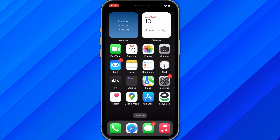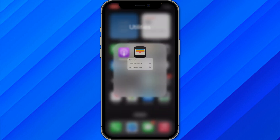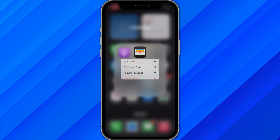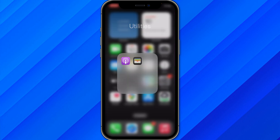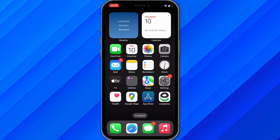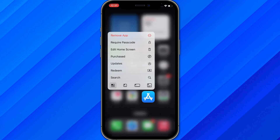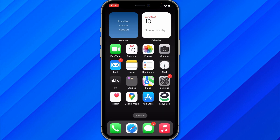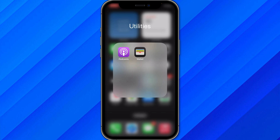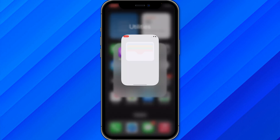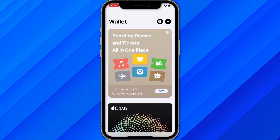Let's begin. First of all, make sure to find the application called Wallet. If you do not see this application, go to the App Store and download it. Once you download or find the application, just open it.